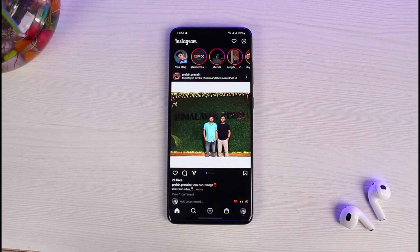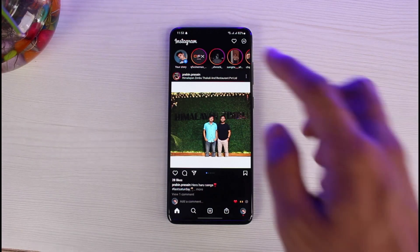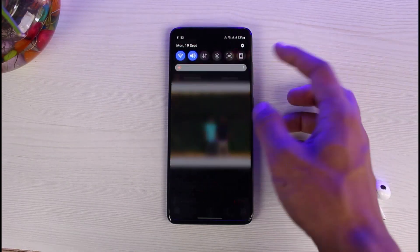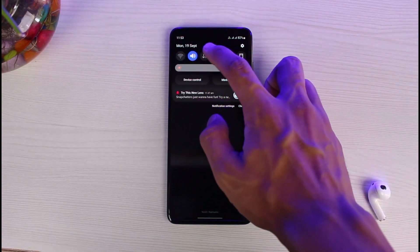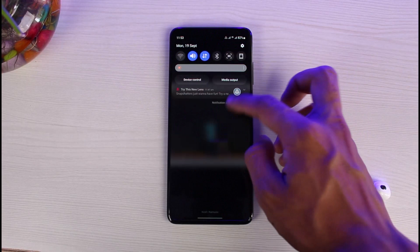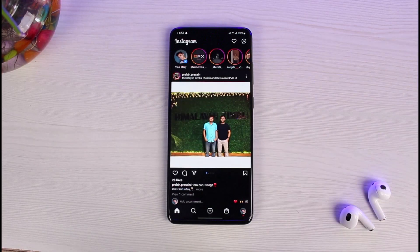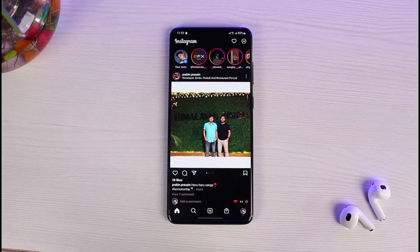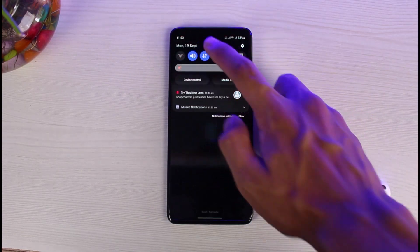The very first way you can fix this is to simply switch to cellular data. For example, if you are using Wi-Fi, I would recommend trying to switch to cellular data and see if the problem gets fixed. If it doesn't, there are a couple of other solutions. And if you were already using cellular data, I would recommend switching to a Wi-Fi network.